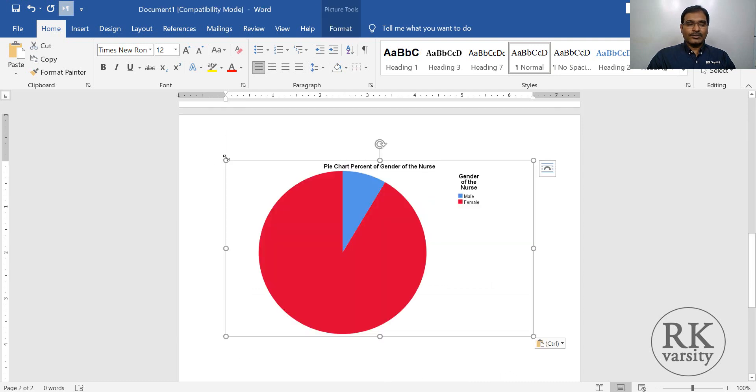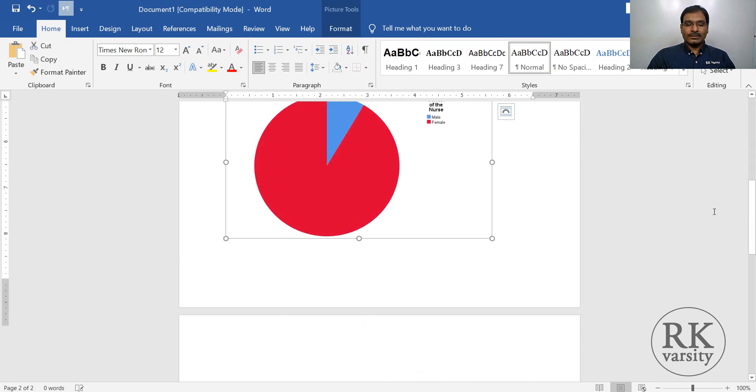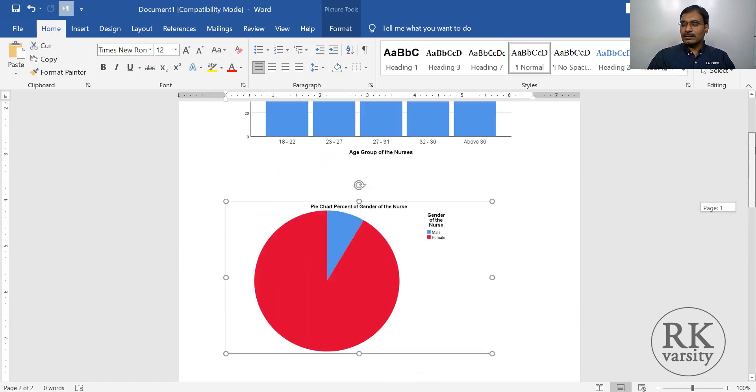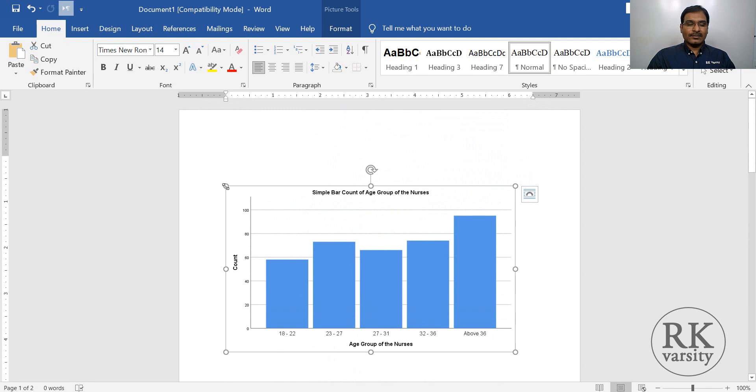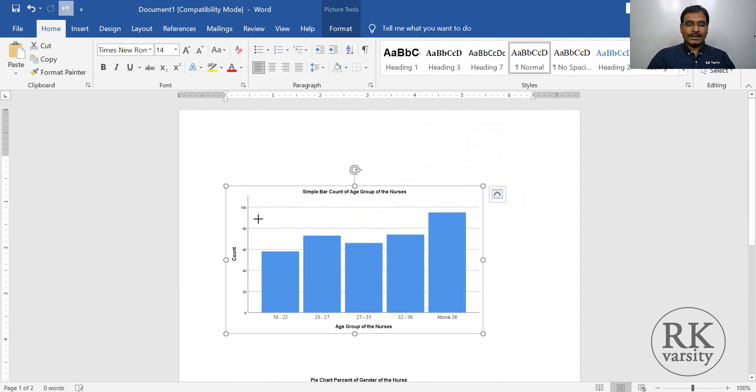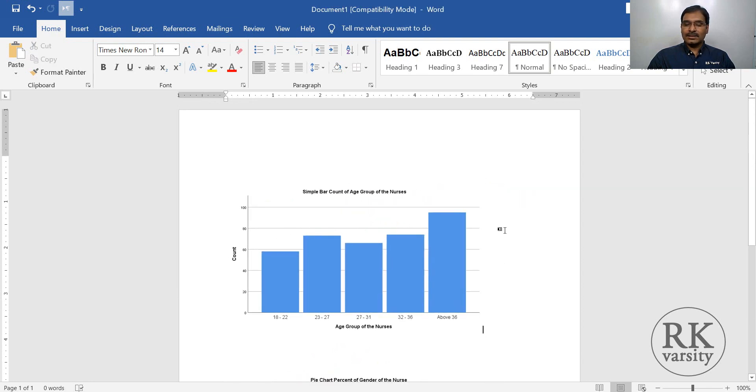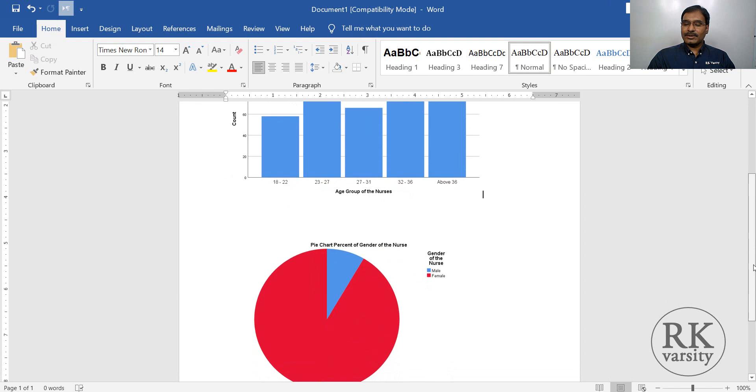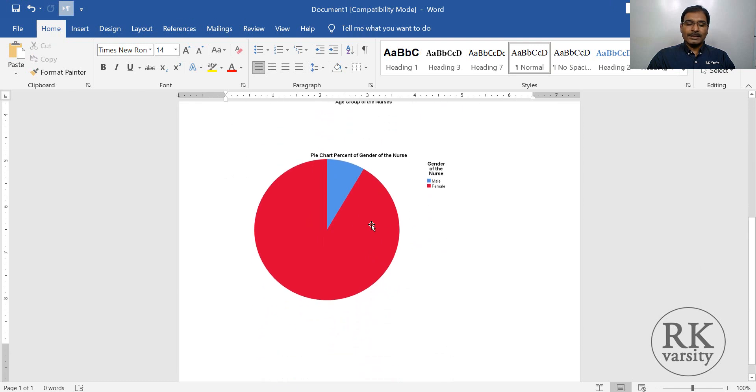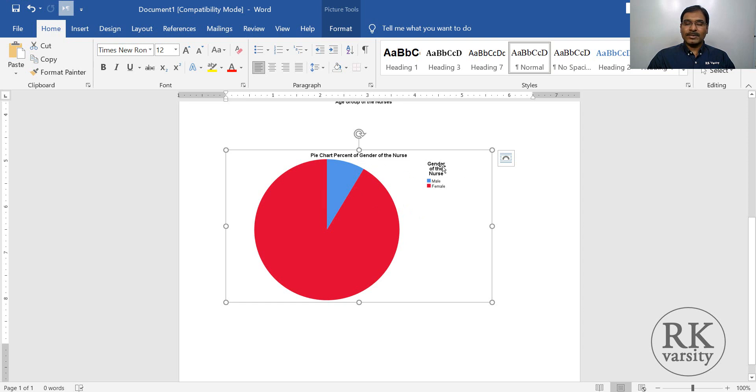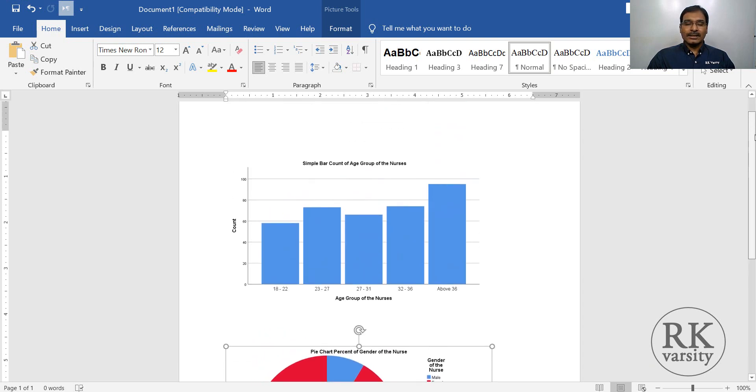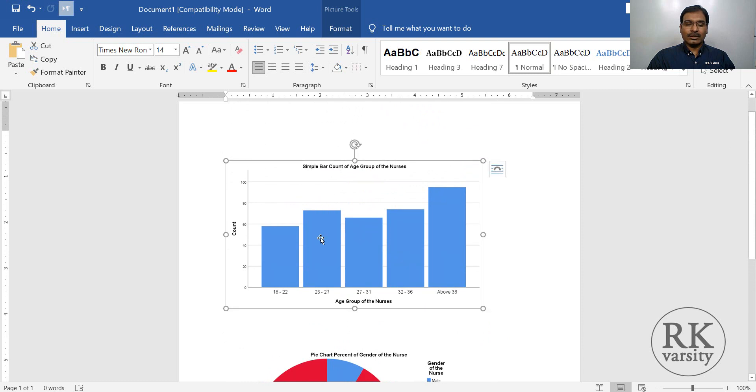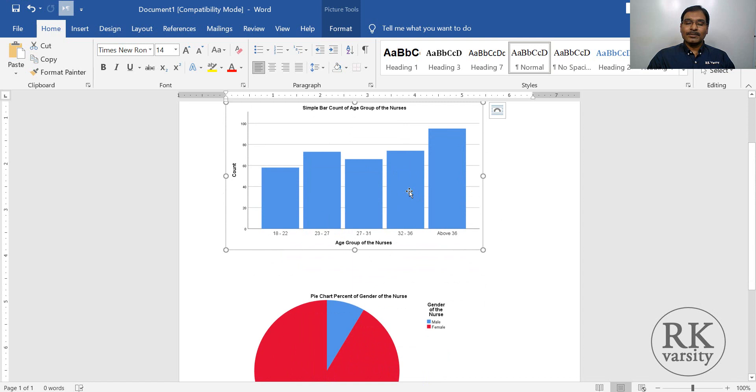So if you observe here, your charts which you created in IBM SPSS, and when you copy and paste them into a word document, they get copied as an image or a picture format. So once you have a picture format here, you cannot make any edits here. You cannot make any changes either to a title or any changes cannot be made here because this is in a picture format.